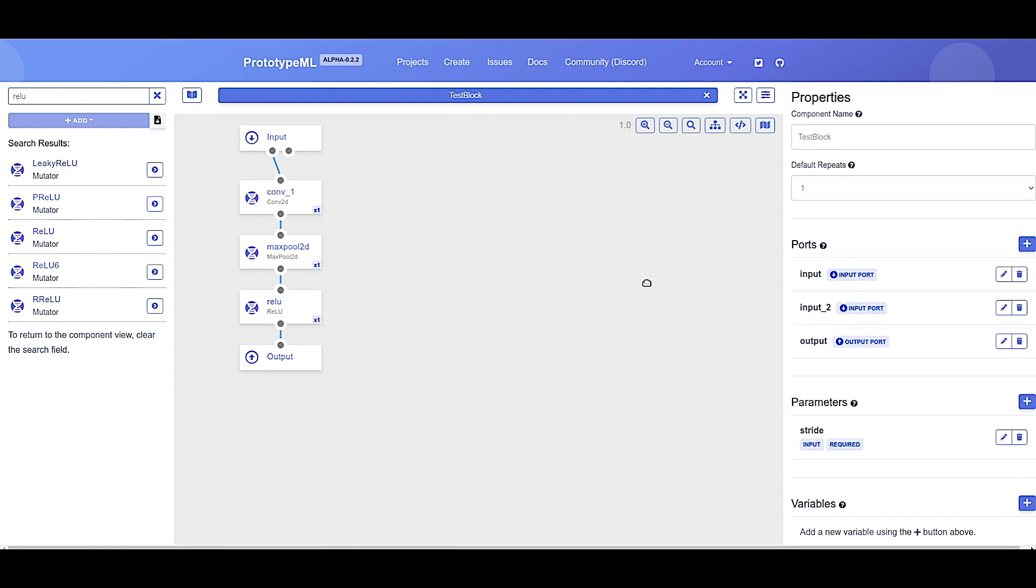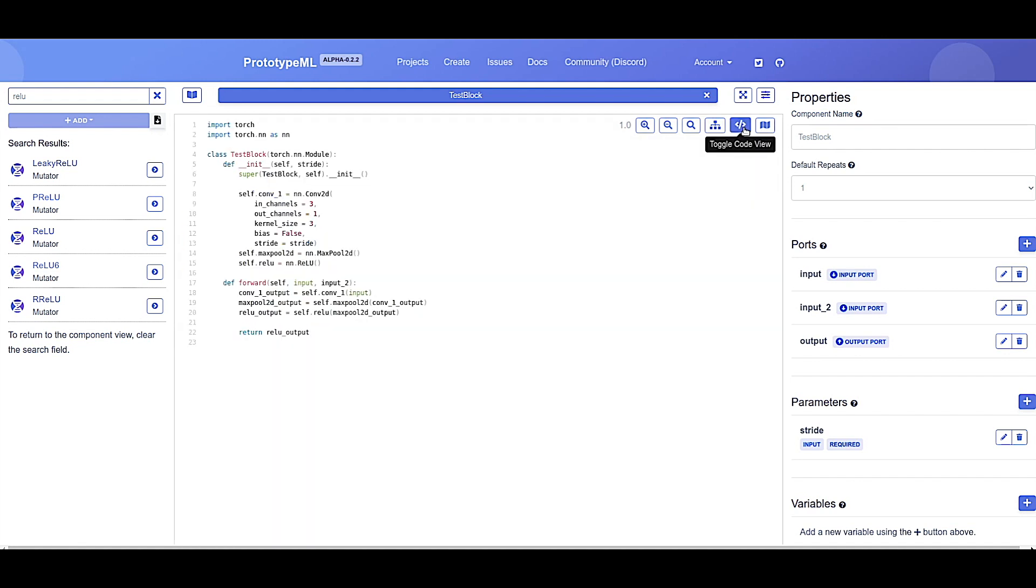So now we've added our components, defined how they connect, and even added some extra parameters and ports. We can see the code produced by this block at any time by clicking the toggle code view button on the right-hand side of the editor. As you can see, by traversing the block component graph, PrototypeML is able to generate clean, complete, and functional code automatically. Now let's dive a little deeper into the system.